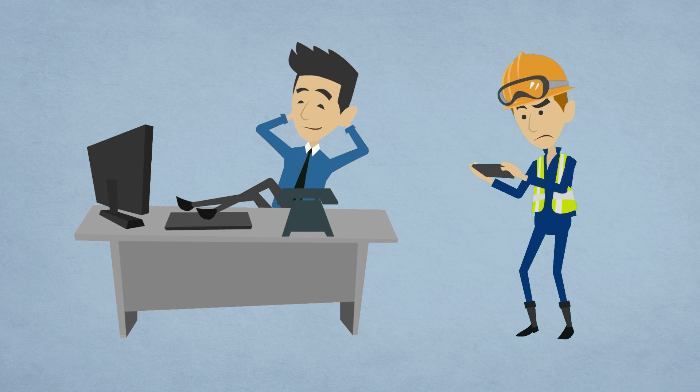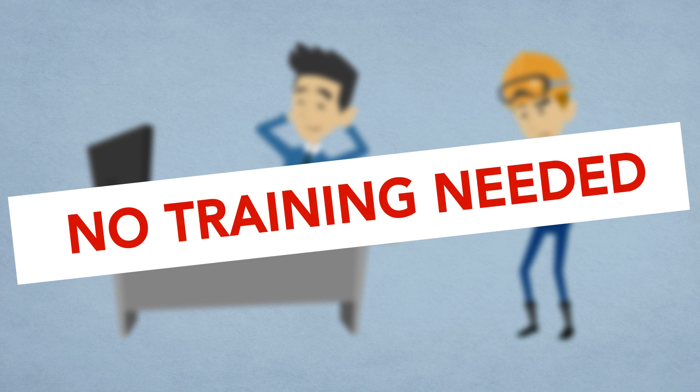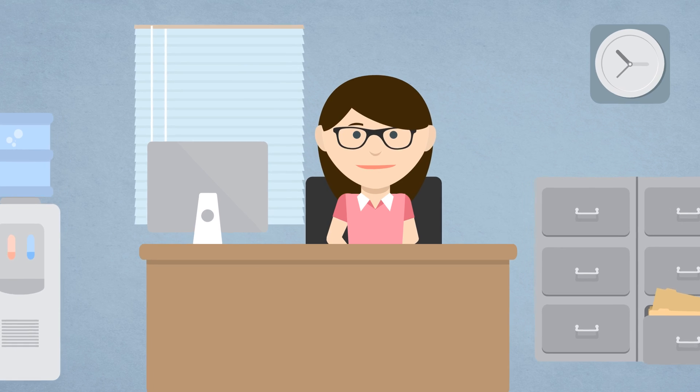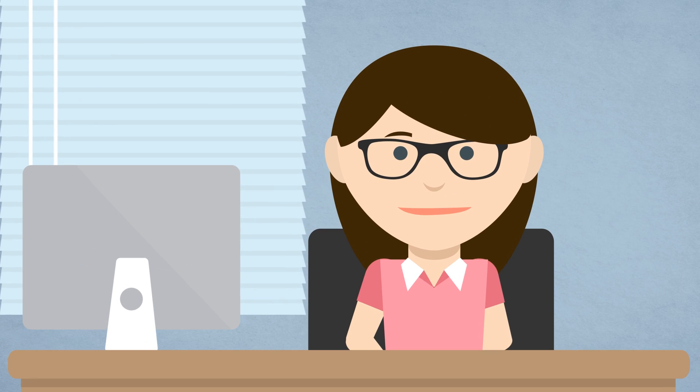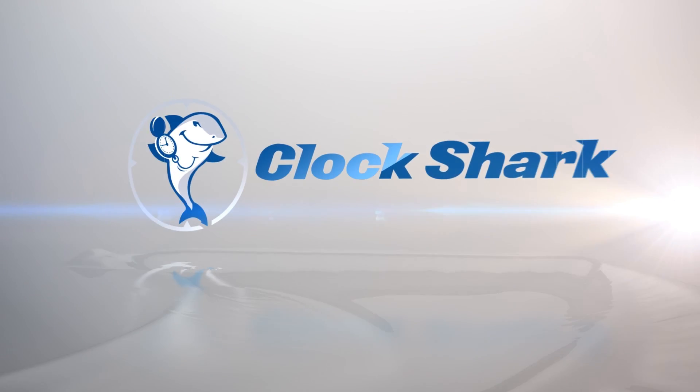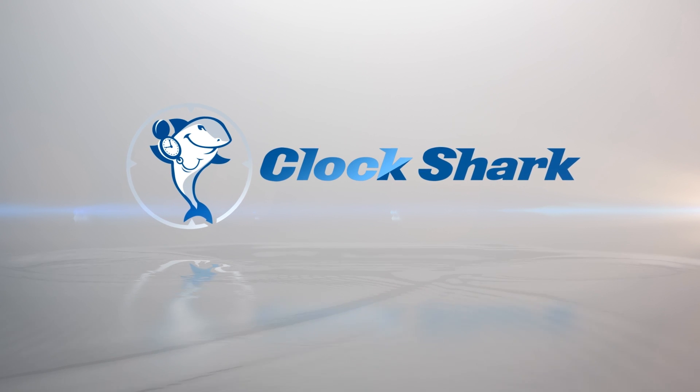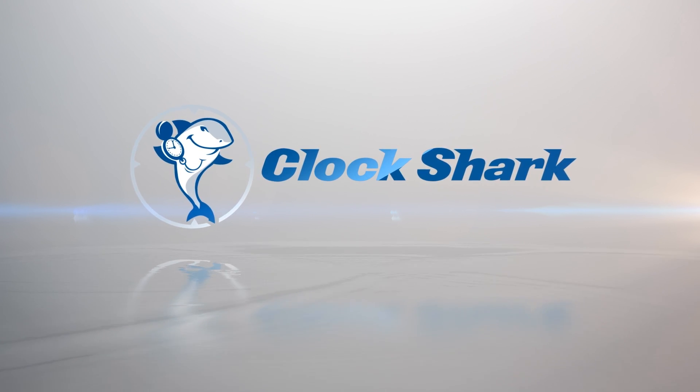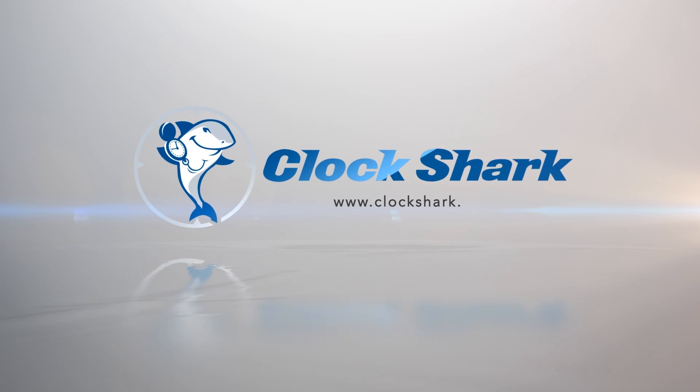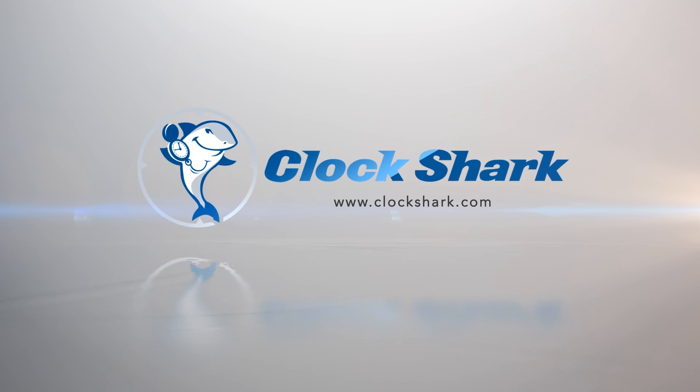Why not sign up for your free trial right now? Put ClockShark to the test for the next 14 days. Hey, it's on us and run your business like never before.